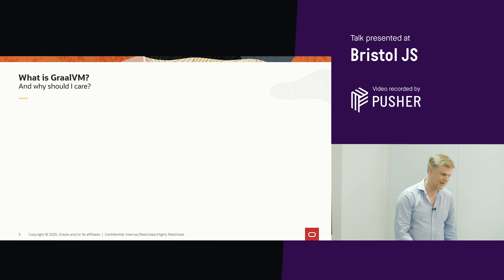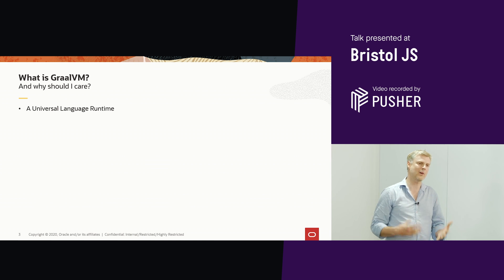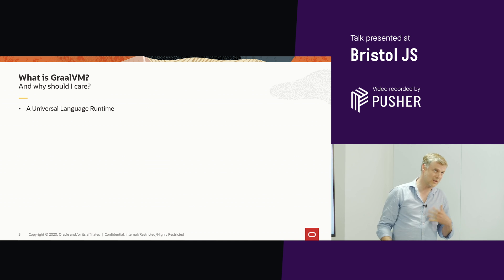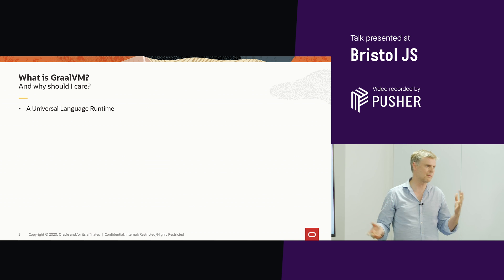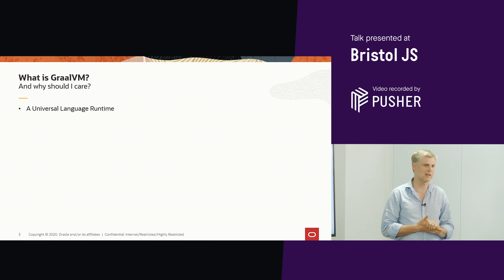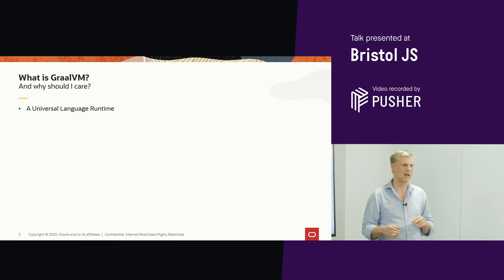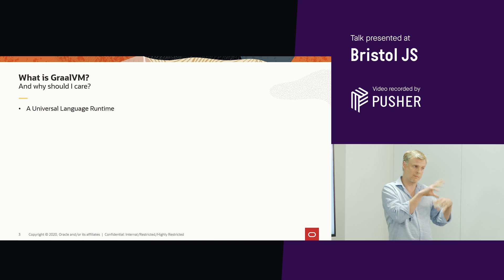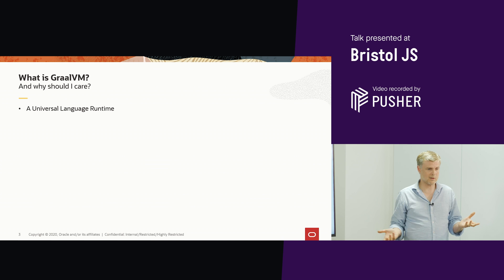I know why I care, but why do you care? Well, basically, it's kind of a concept of a universal language runtime. The world is changing — people are building stacks out of lots of different kinds of programming languages. You might have Go, Python, Ruby, JavaScript, Java. They've all got their place, and they've all got their own specific set of things they're good at and some things they're less good at.